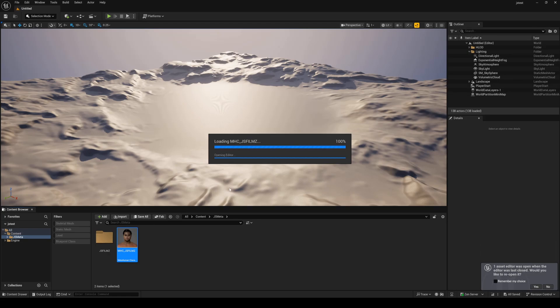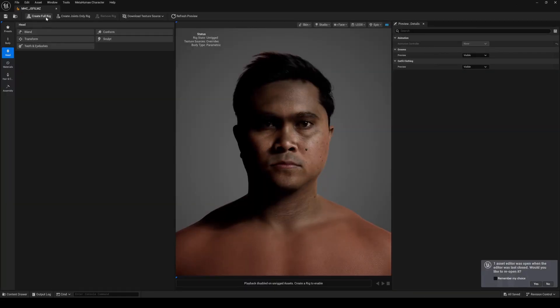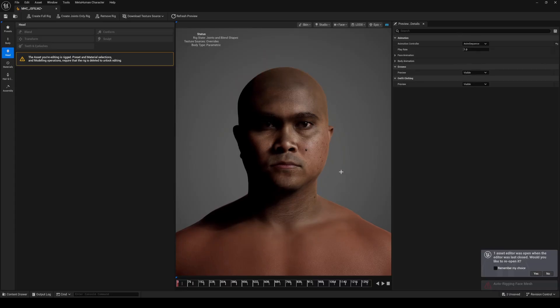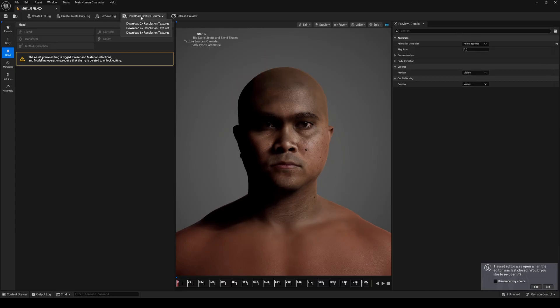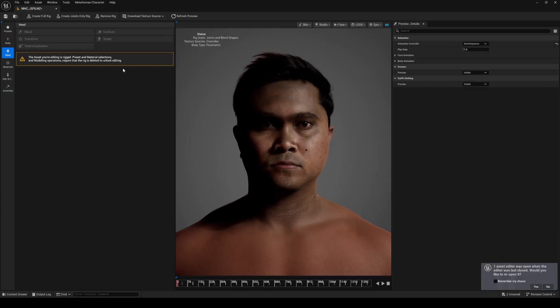Okay, and then from here we'll just say create a full rig so I can show you that this is working. Okay, and once that's done, let's download textures.